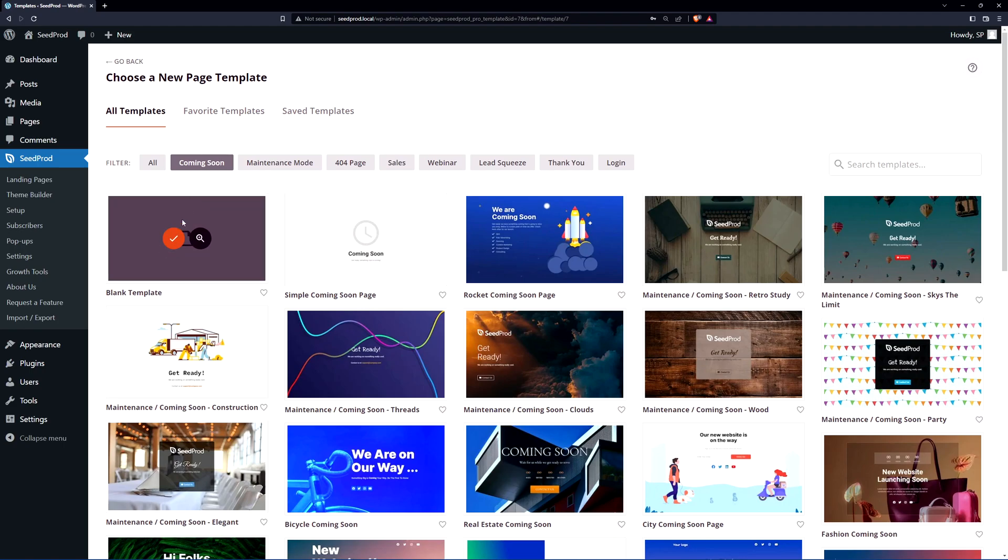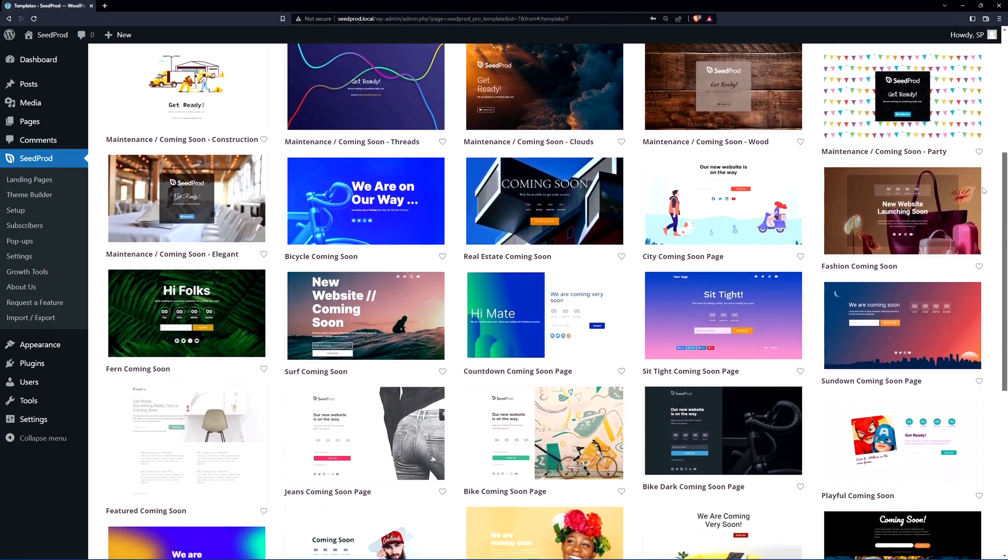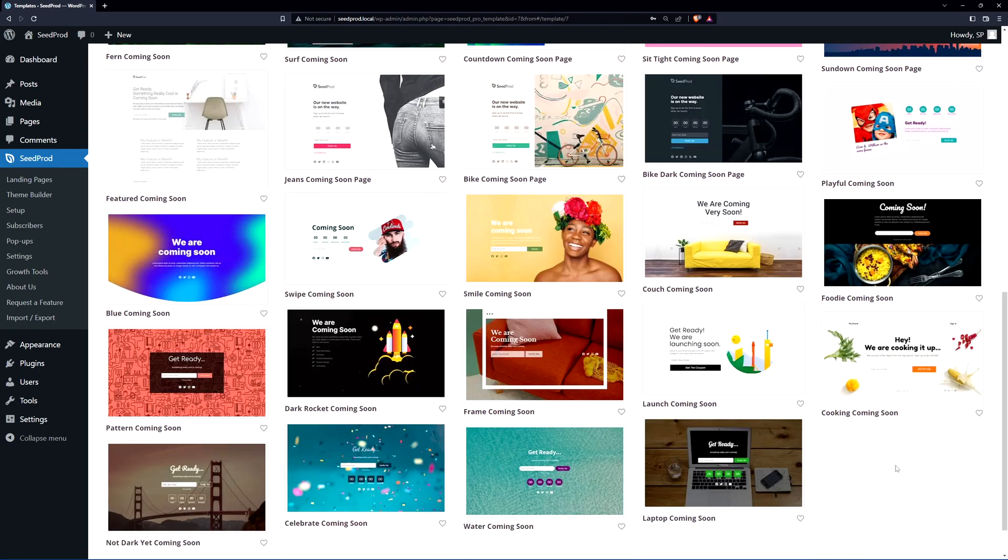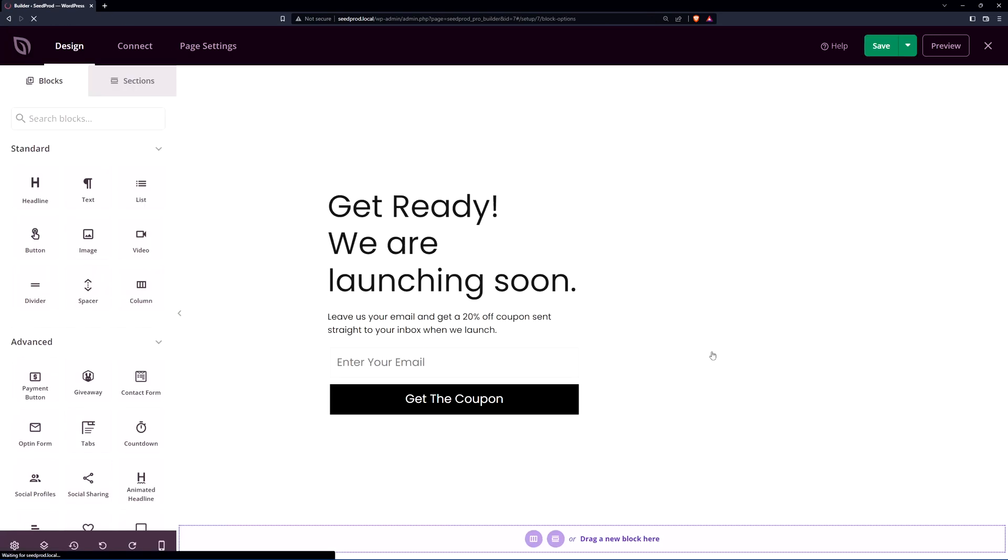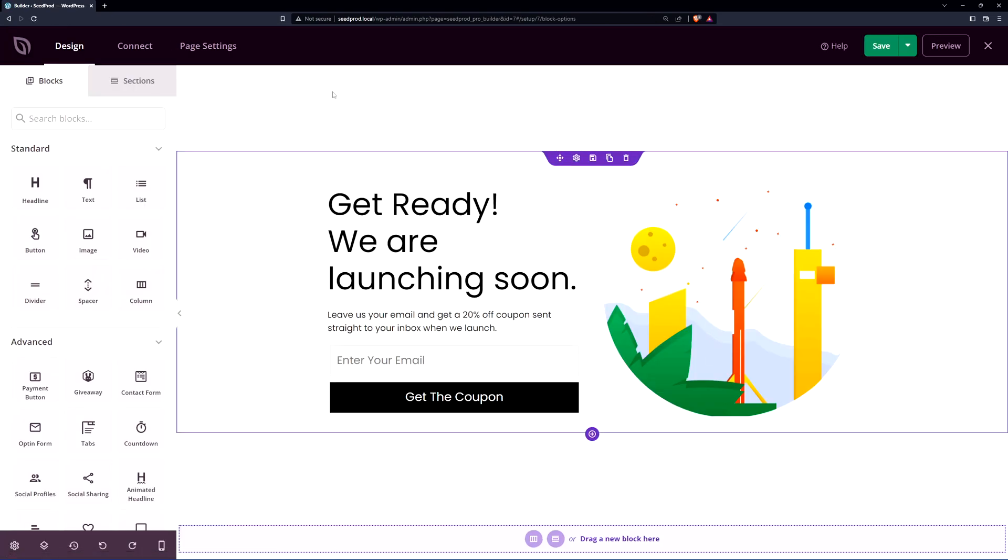You can create one from scratch if you like with the blank template. If we scroll through you might see one that you like. So for this example we have a launch coming soon. I'm just going to select this one. We'll hit the orange check mark and here we can see the SeedProd page builder.